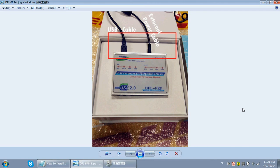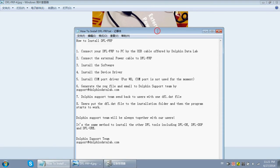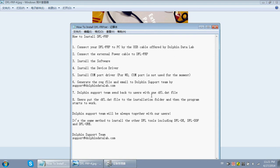Hello Dolphin users, thank you for watching this video. Now let's learn how to install the DFLFRP on your PC. I'm right now using Windows 7 32-bit. Here are the detailed steps of how to install the DFLFRP — you can have a preview of all the steps before installing.